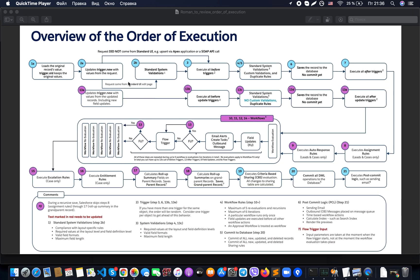If this request did not come from the standard UI — for example if it comes from an Apex application or a SOAP API call — then it executes all before triggers. We should note that if we have more than one trigger for the same object, the order will be random because Salesforce does not guarantee which trigger will be executed first. So we need to consider one trigger per object to get a good behavior.